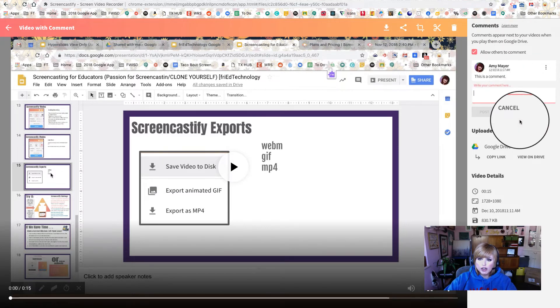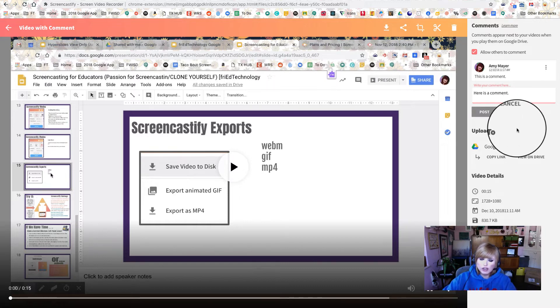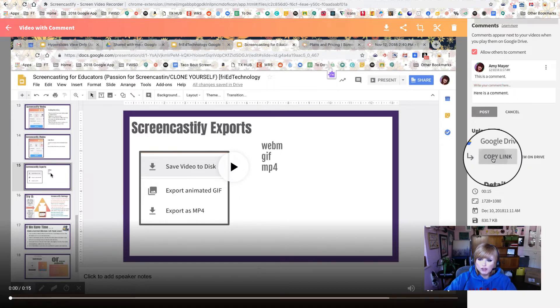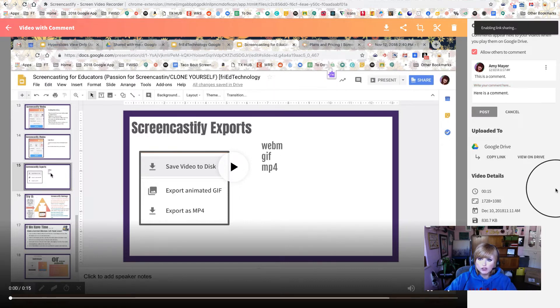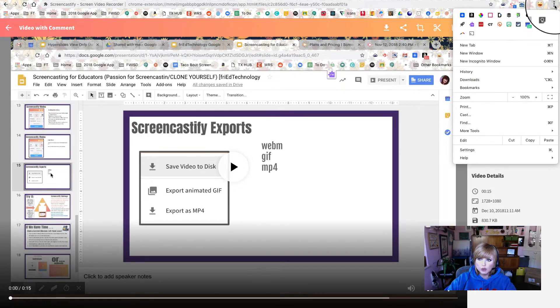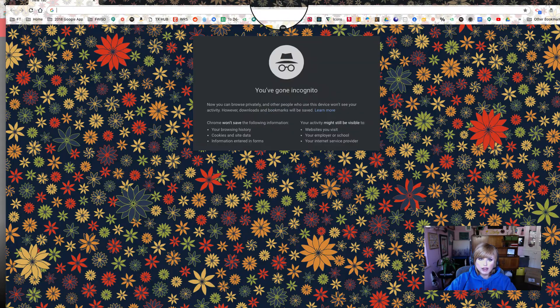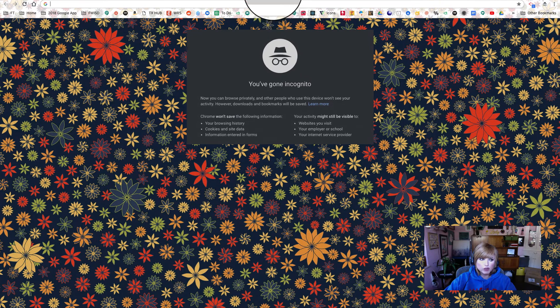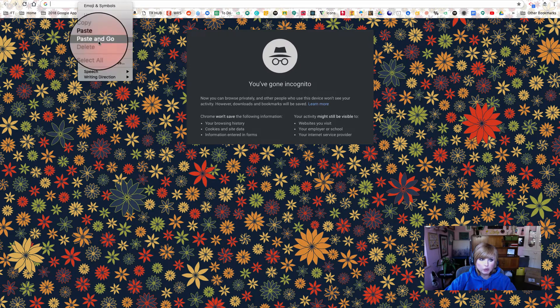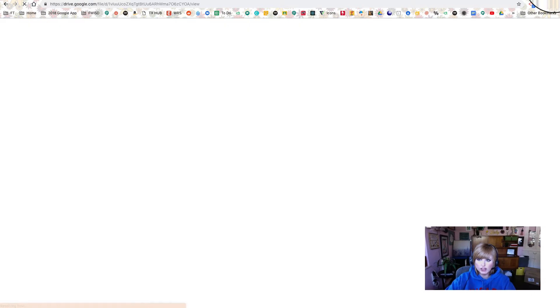So I can write a comment right here about the video, but let's take a look at what this looks like to others. So I'm going to pull up an incognito window now, so that we can see what this would look like to someone from the outside who is not able to necessarily edit that video.